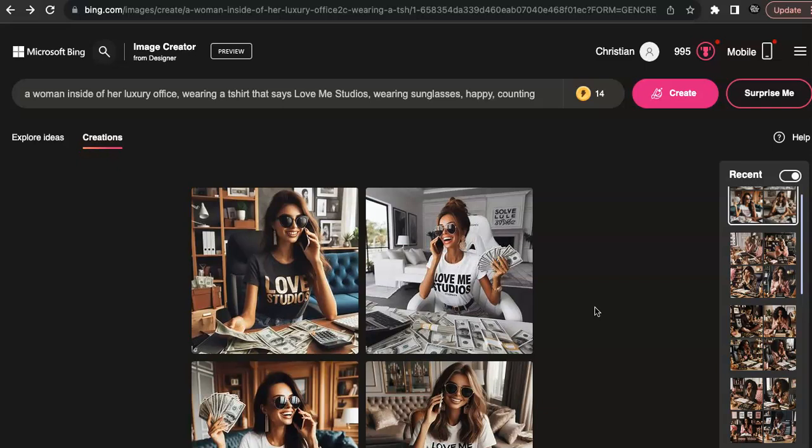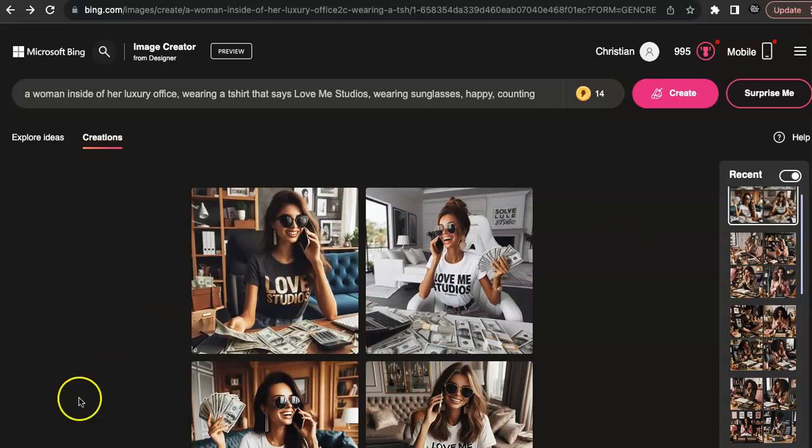best of all, is free. And you can right now start collecting income, start earning income by generating these types of images for brands. All right, so this is Christiana Anise from Rich Girl Code Academy. If you have any questions, you can always reach me at getrich@richgirlcodeacademy.com. Bye!